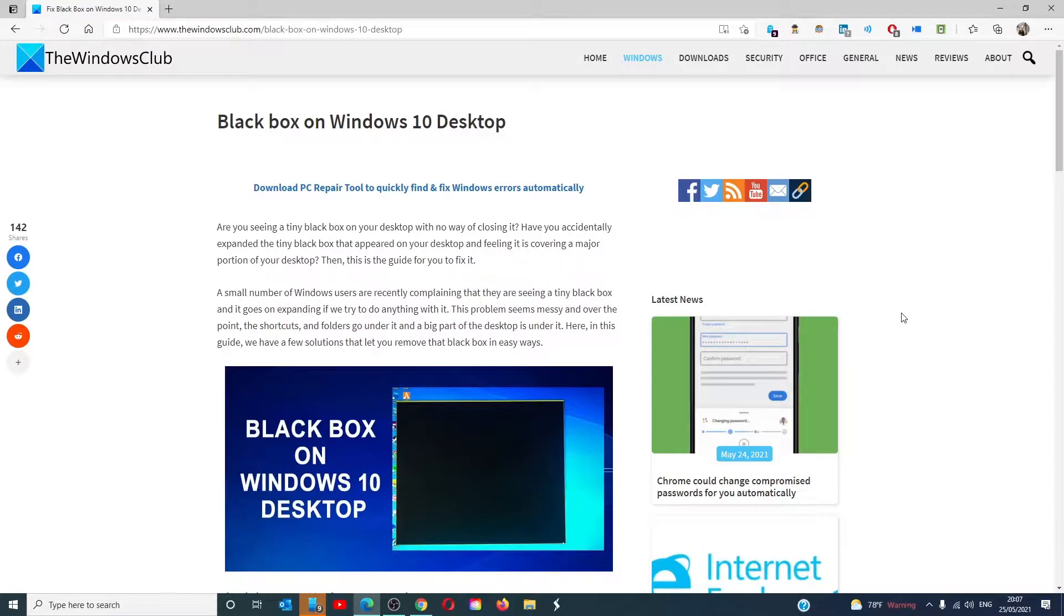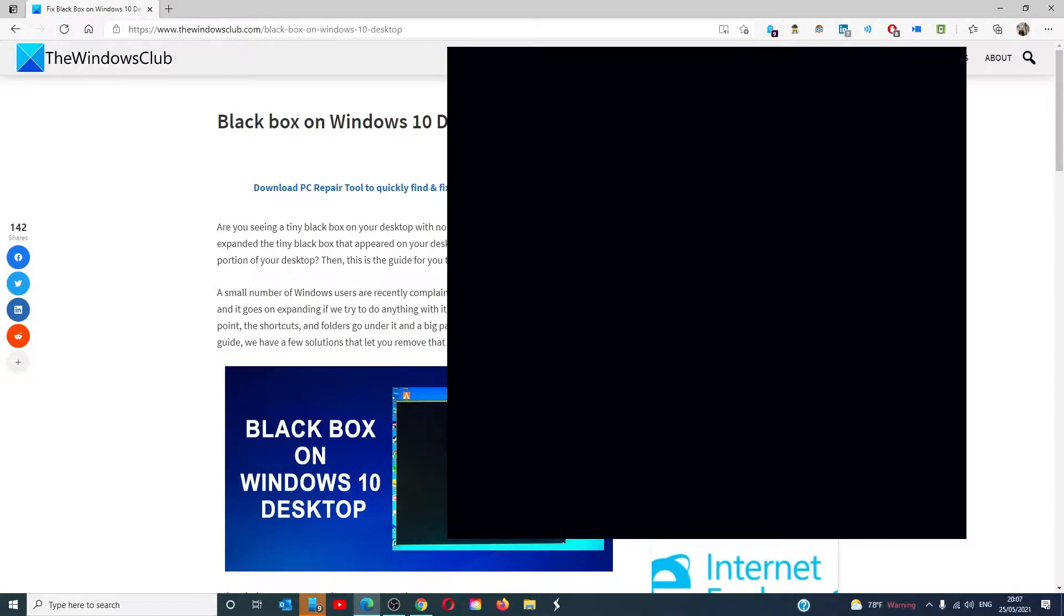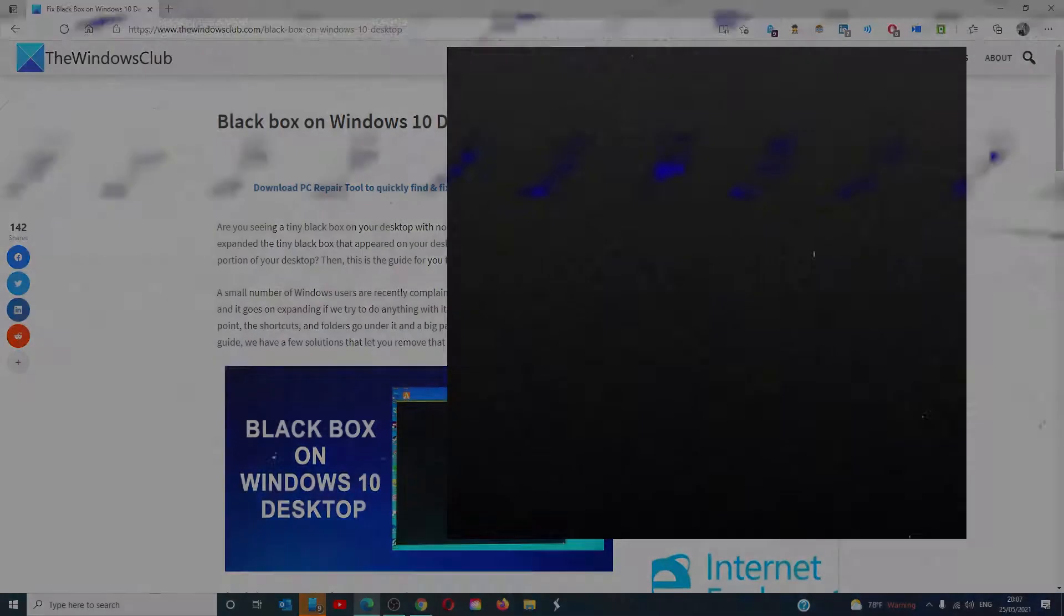Hello Windows Universe, in this video we will look at some fixes you can try if you have a black box on your Windows 10 desktop. For a more in-depth look at the subject, check out the article in the description.